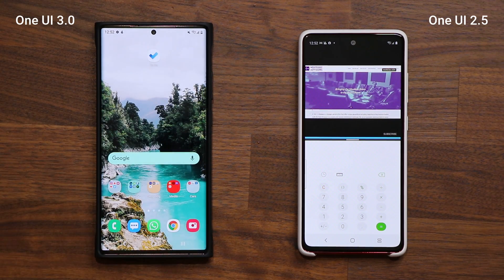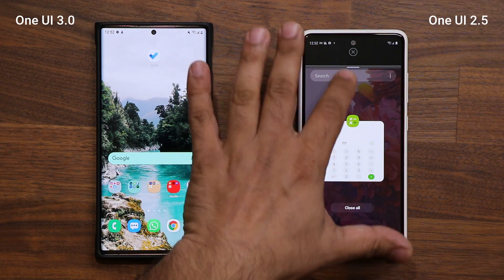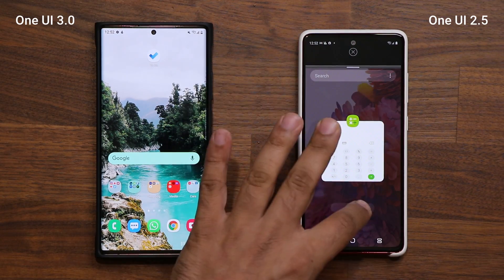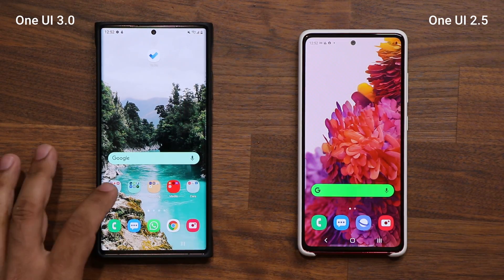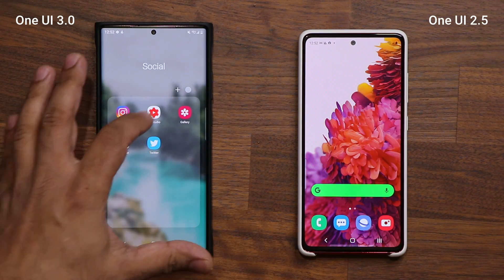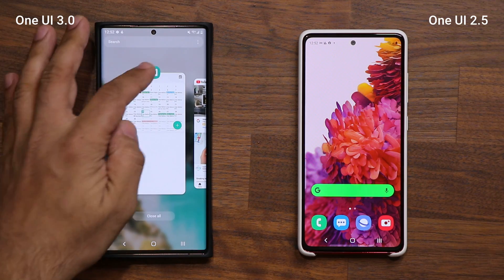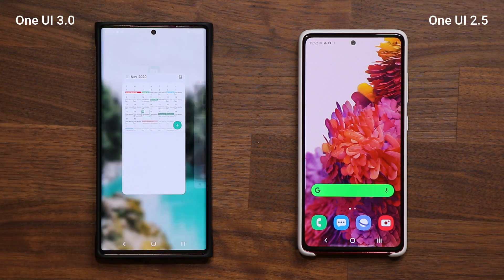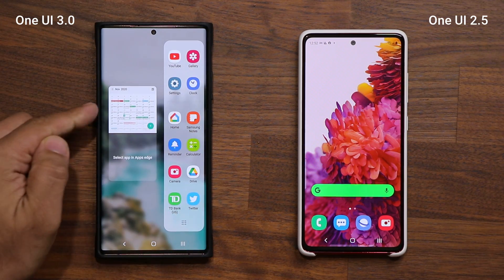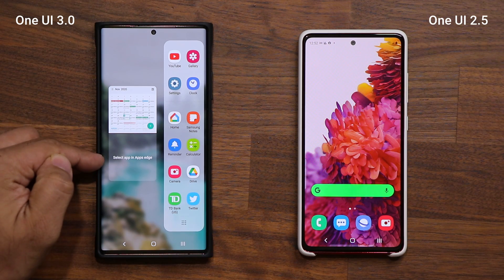So that's the brand new multitasking interface. This right here is brand new — I did not notice it was available in previous betas. When you clicked on this before, it never showed you this interface.